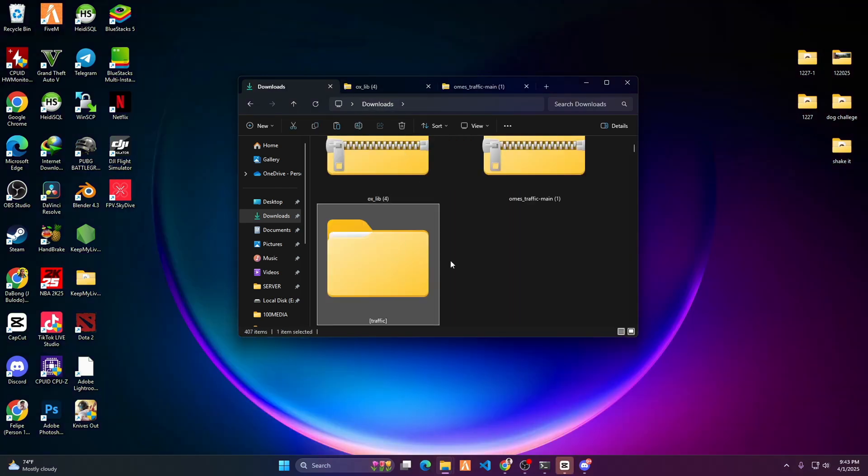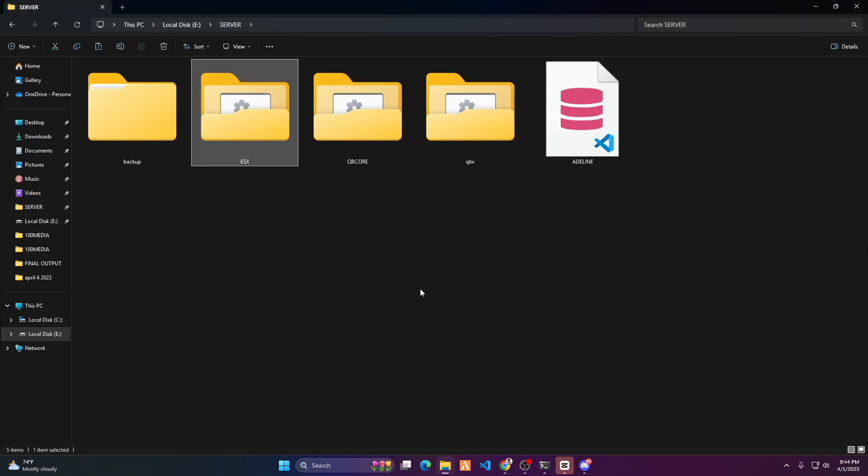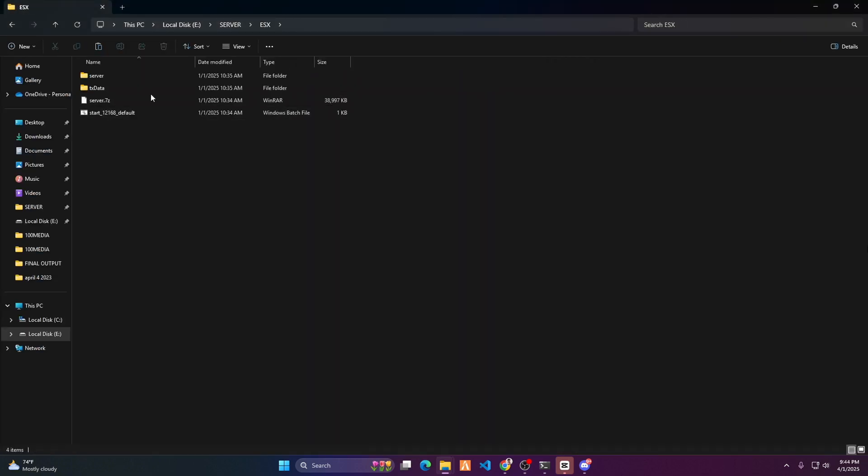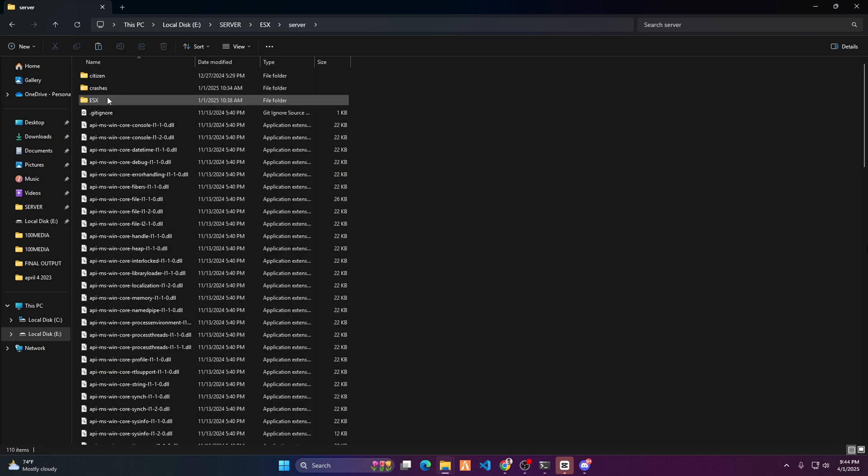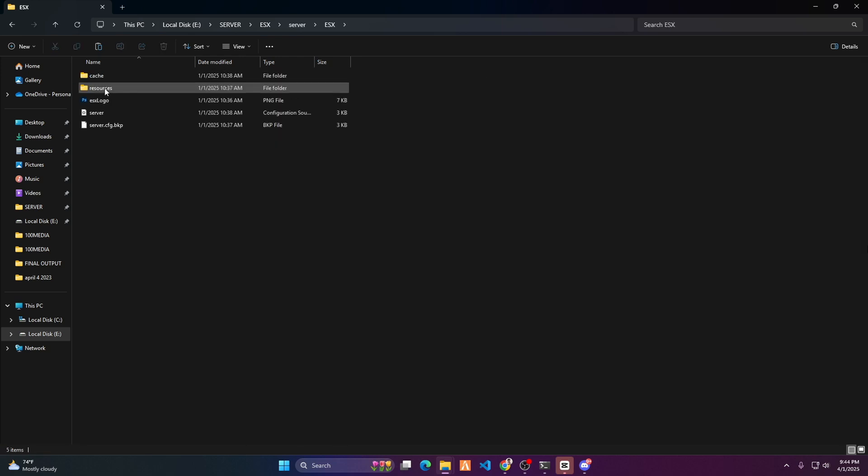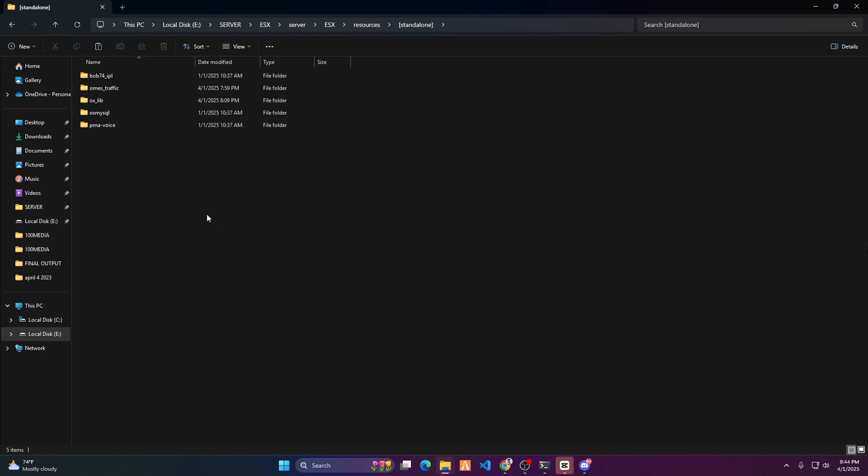Copy the traffic folder and paste it into your FiveM server resources. You can place it anywhere you prefer, but for now I'll keep it in the standalone folder.